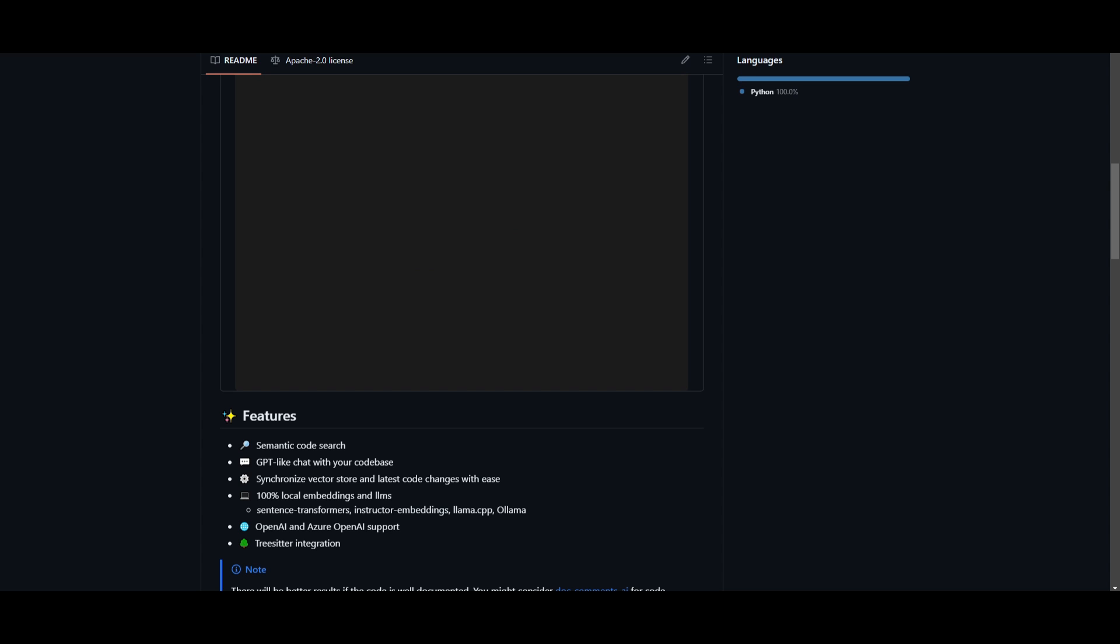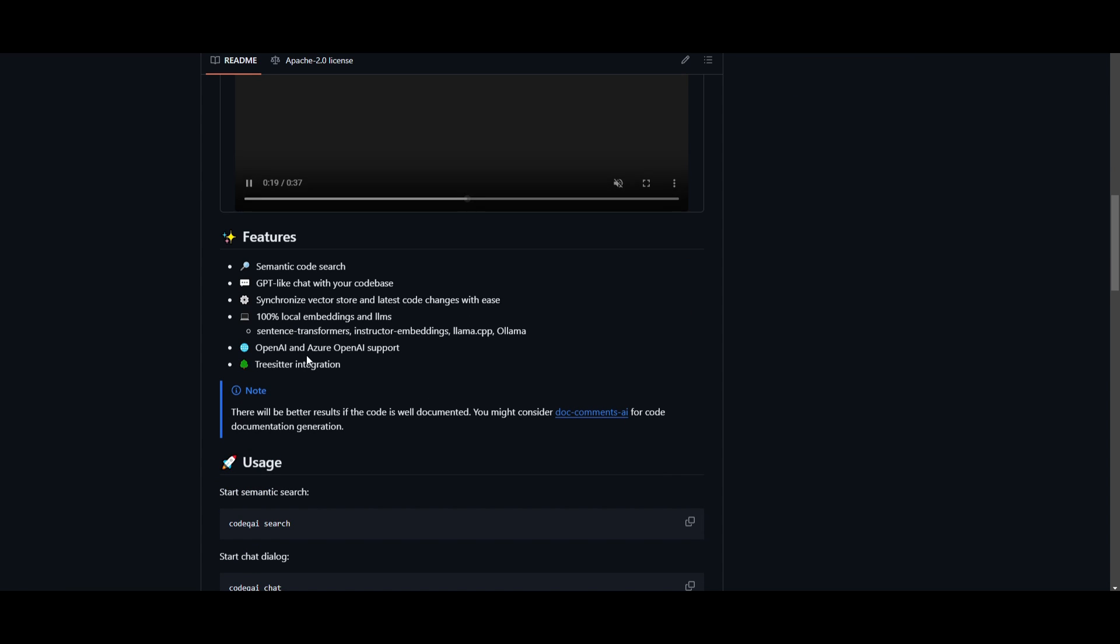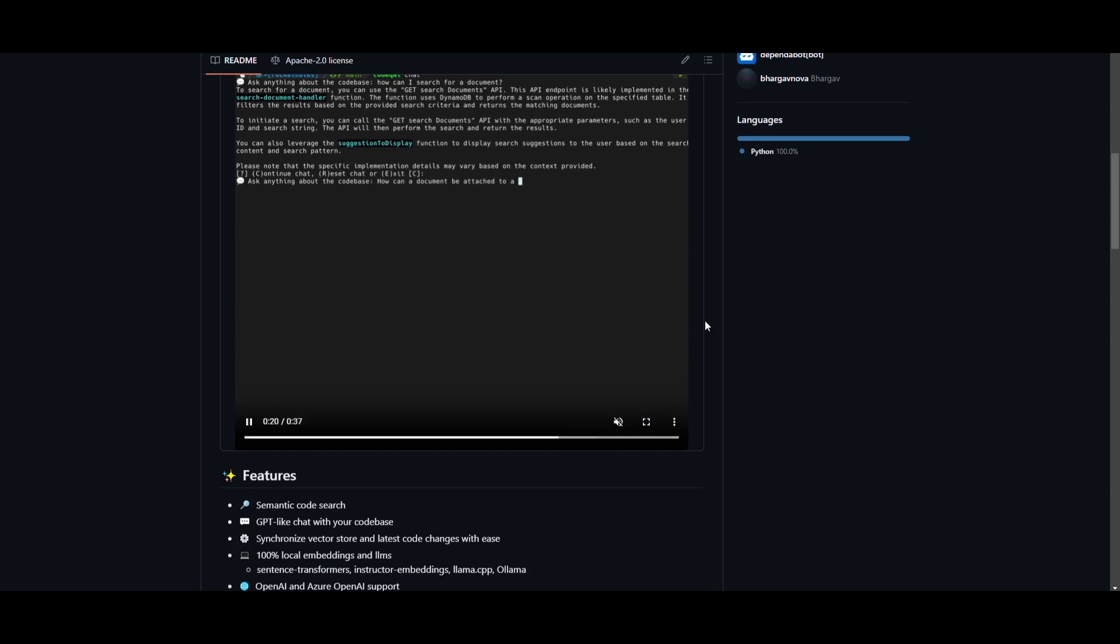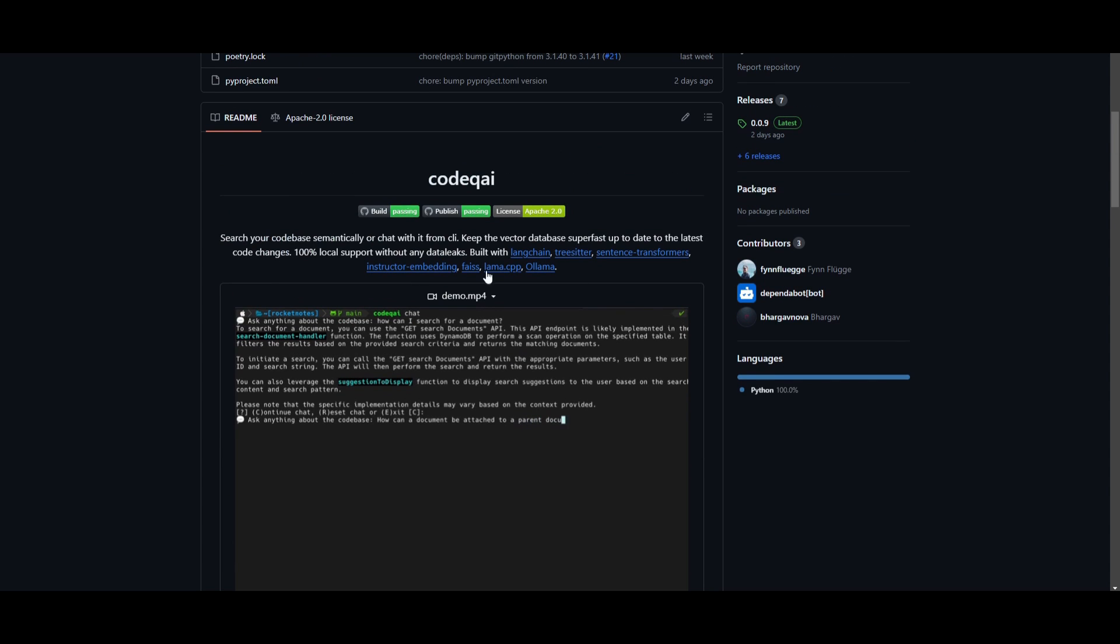It's fully 100% local supported, and you can also use different large language models within OpenAI, as well as Azure OpenAI support. It has many of these reputable toolkits and frameworks that you talked about.